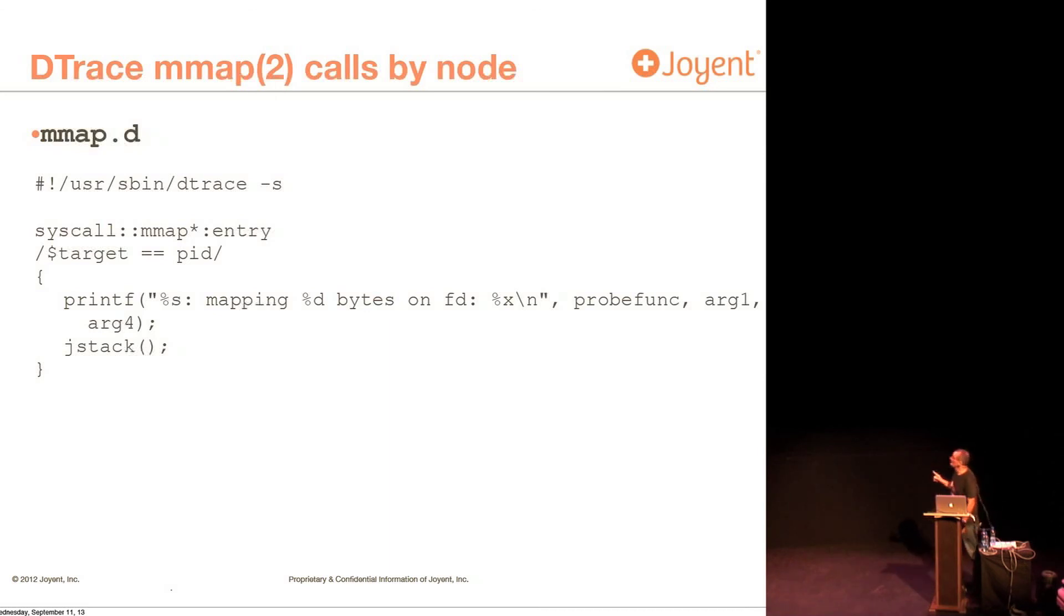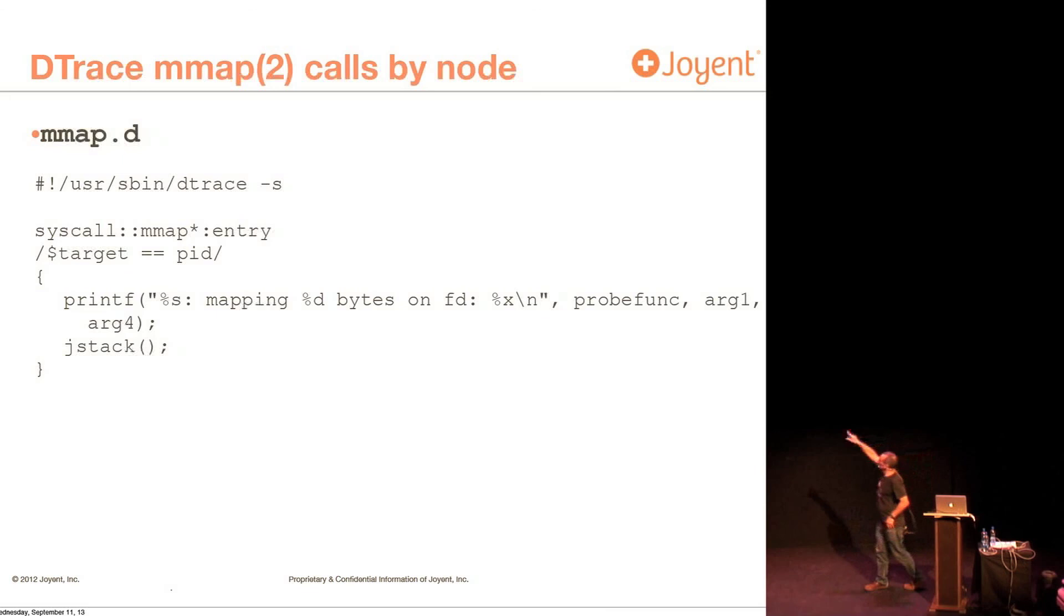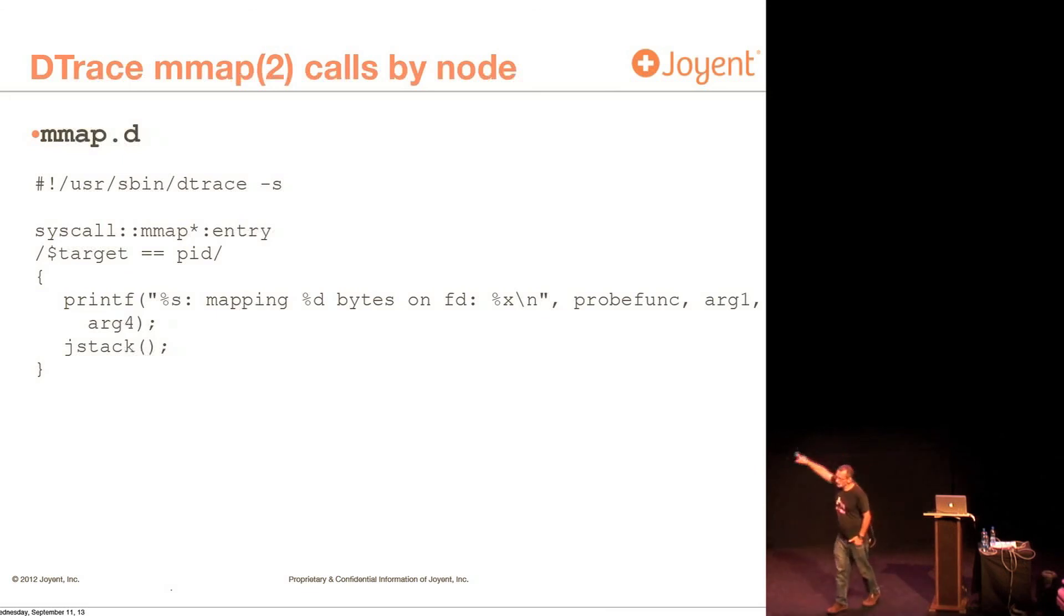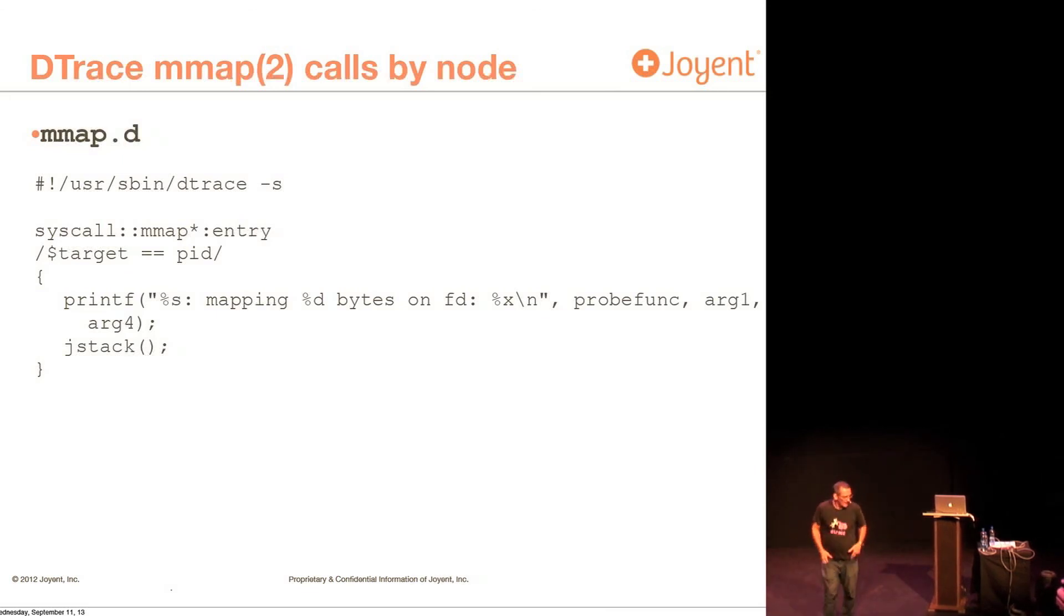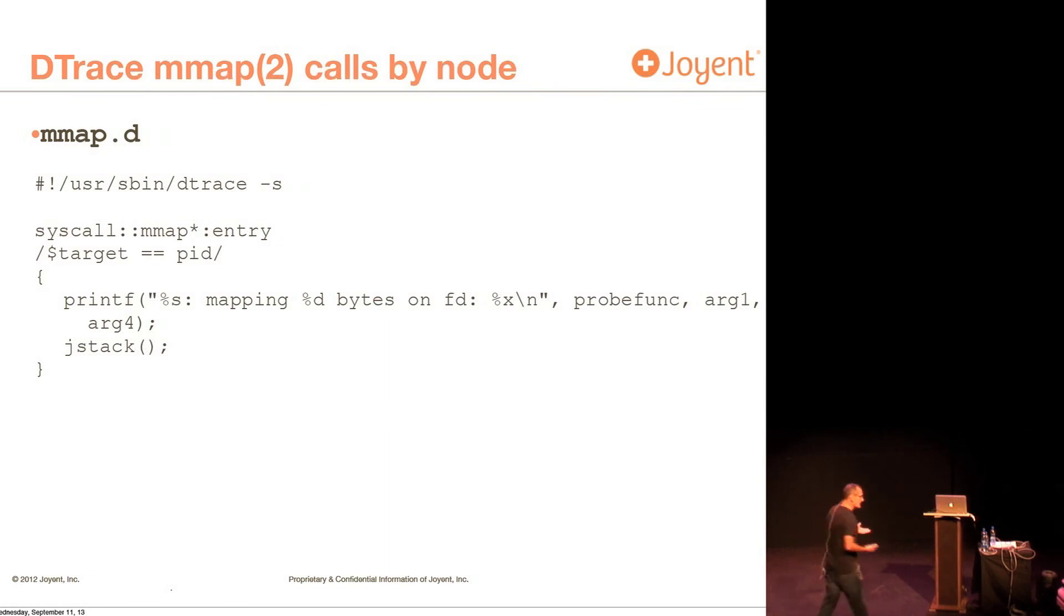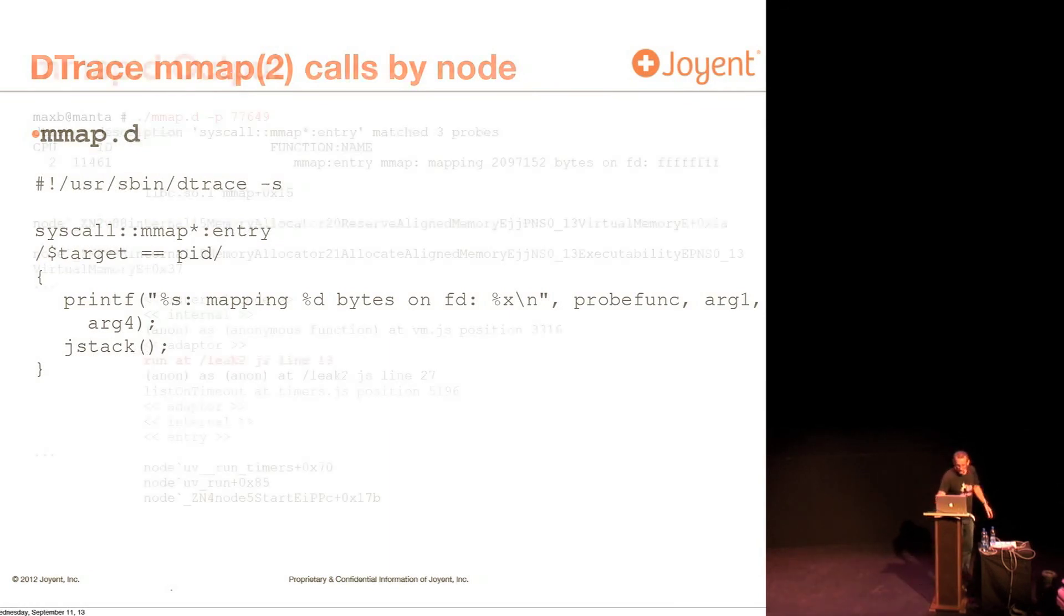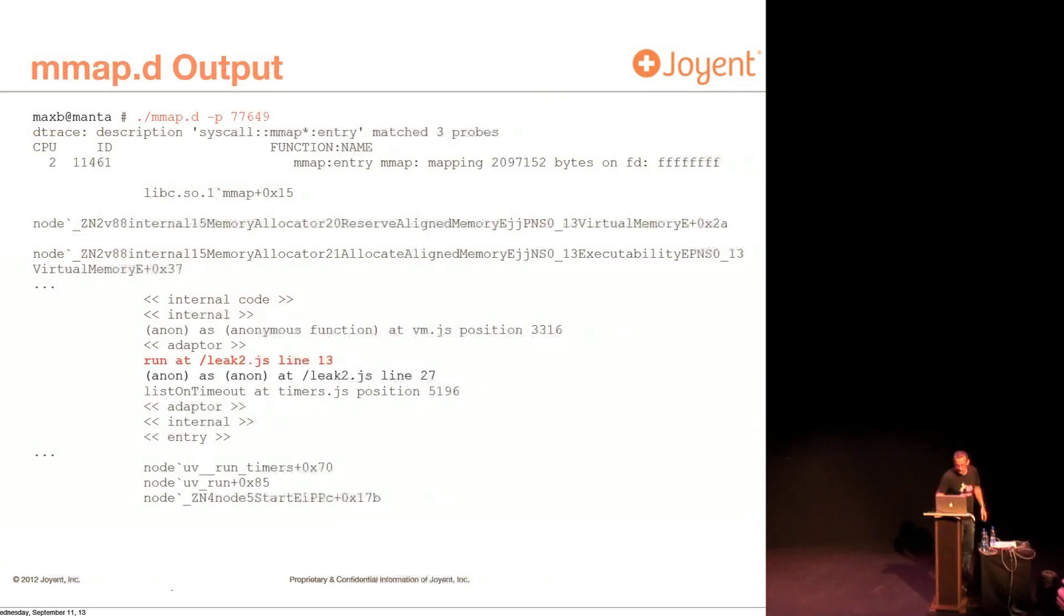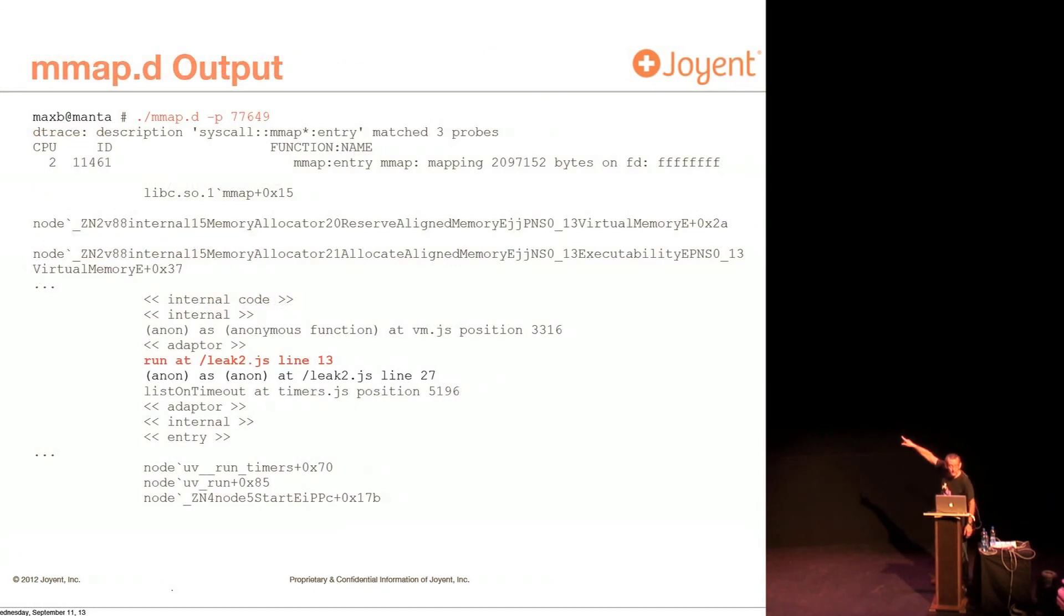And the other thing I'm doing, probably much more importantly, I'm using something called jstack. And what jstack is going to give me is it's going to give me a stack trace where the mmap was called from. And the reason I want to see this stack trace become obvious on the next page, is that the stack trace will tell me where to look.